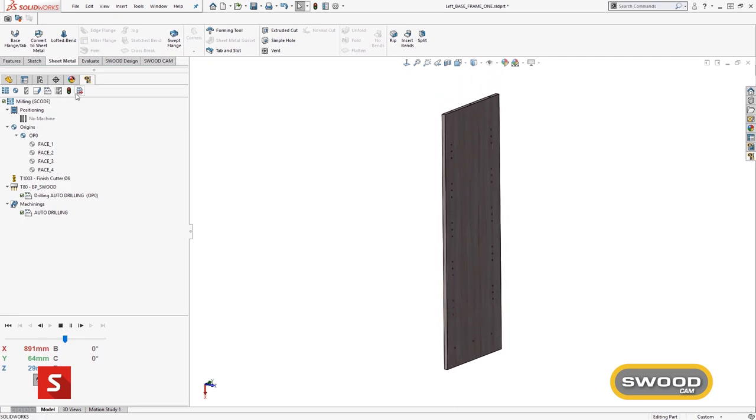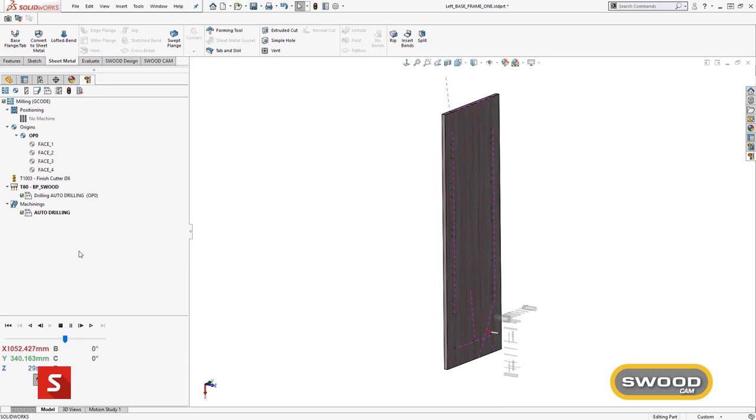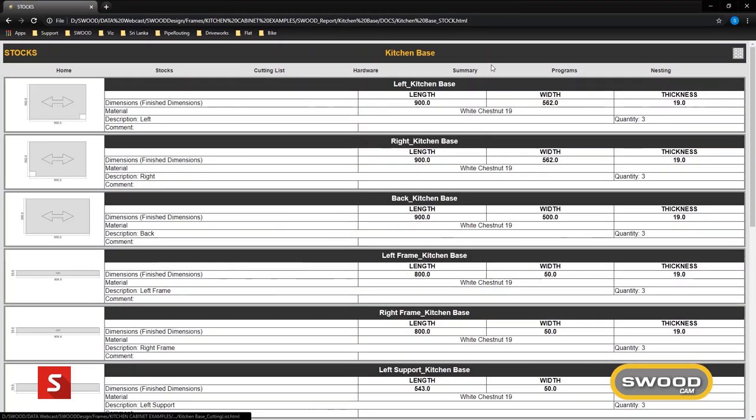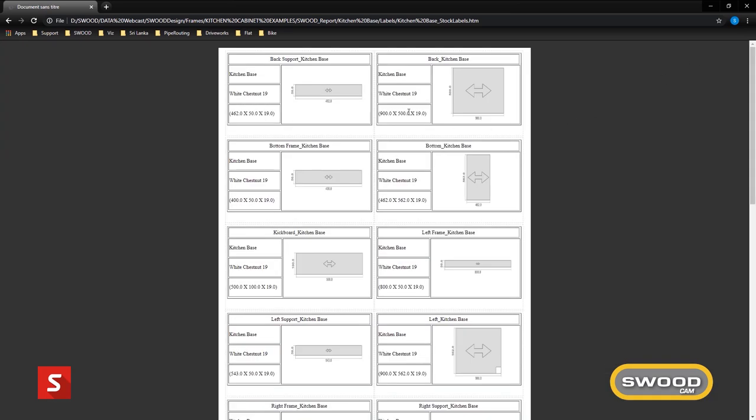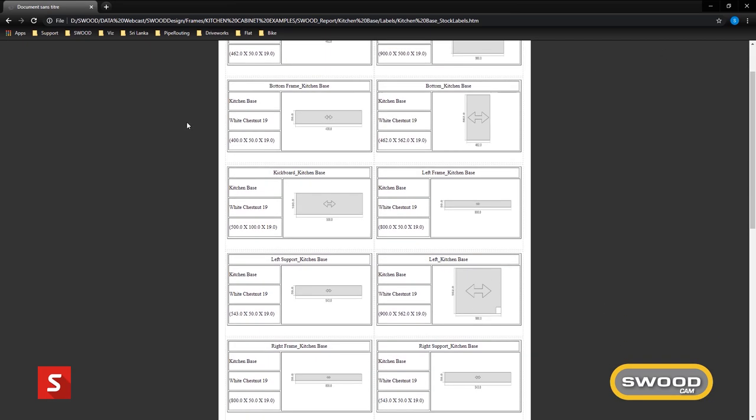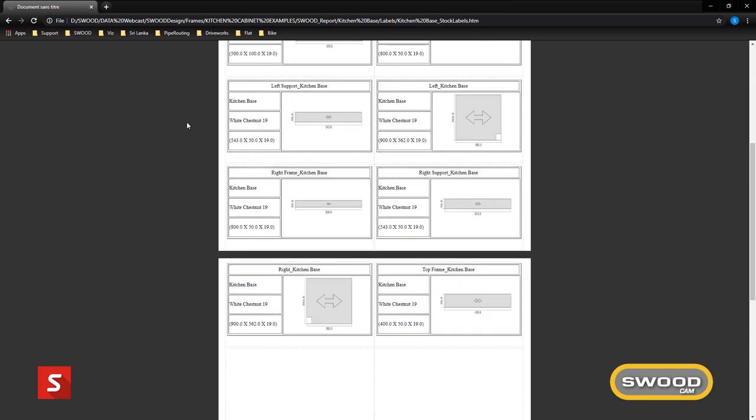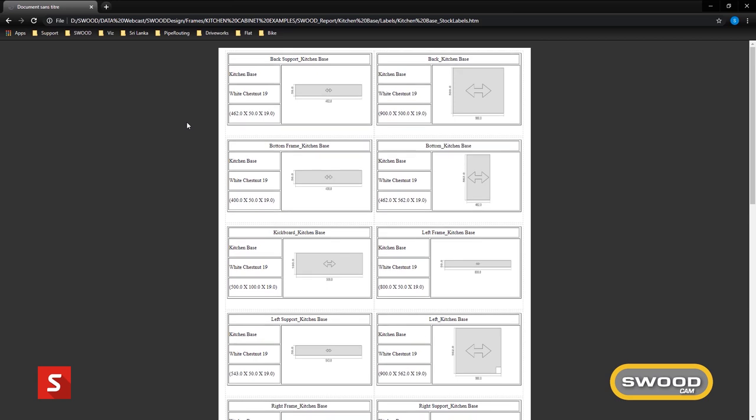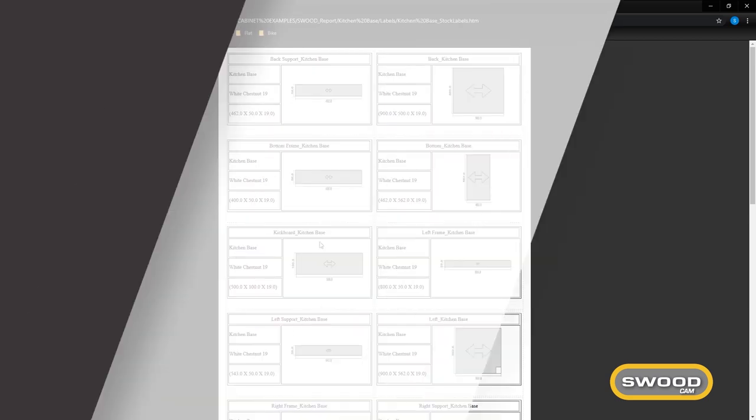Once all the programs have been created for every panel, a SWUD report can now be run. This report will batch export all the programs of every panel in the assembly, produce a label for each program and provide further detailed information for each program.